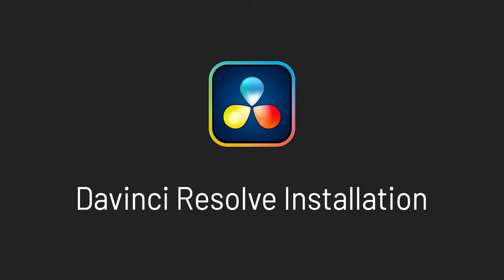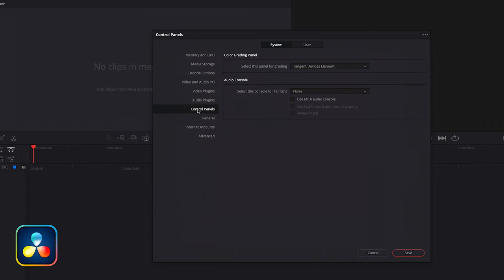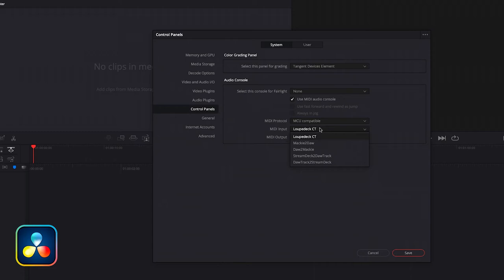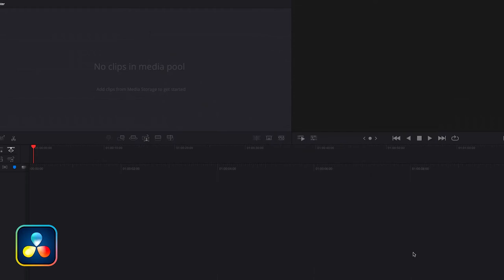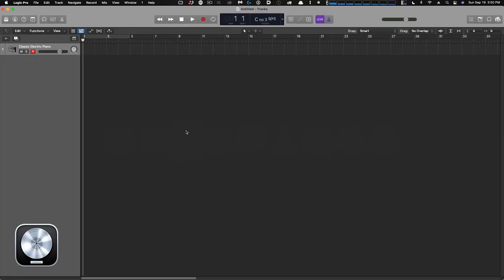Now open DaVinci Resolve — if it was already open you'll need to relaunch it. Go to DaVinci Resolve Preferences and under the Control Panel section, select Use MIDI Audio Console. Set the MIDI protocol to MCU Compatible, then from the drop-down set the input to Mackie to DAW and the output to DAW to Mackie. Click Save and the ports for DaVinci are set up.